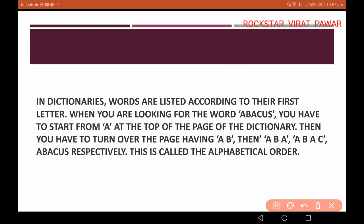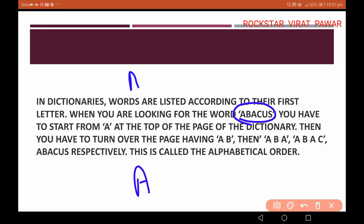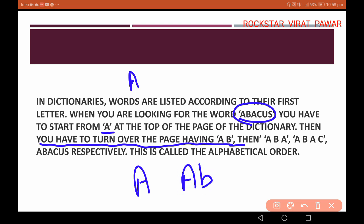So when you are looking for the word 'abacus', you have to start from the letter A on the first page, and then you have to turn to the page having 'ab', following the alphabetical order letter by letter.